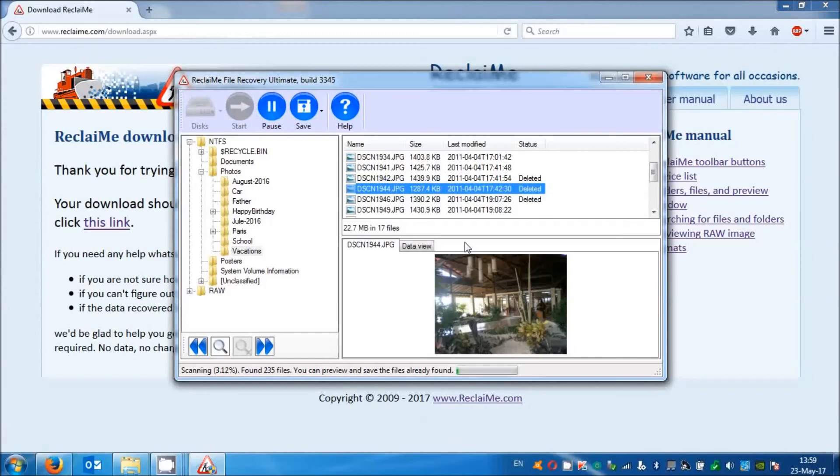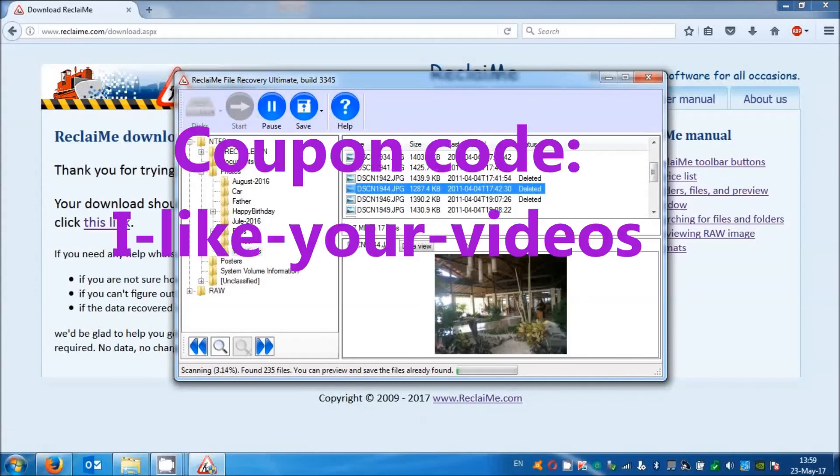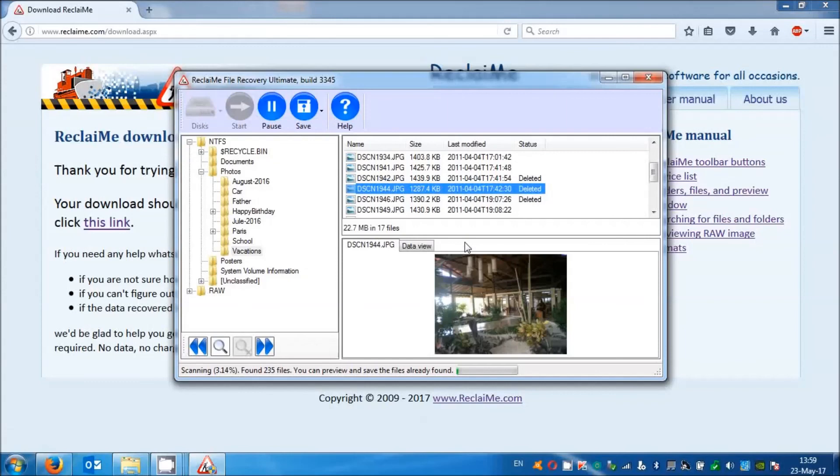Thanks for watching the video to the end. As a reward, get a discount. Use 'I like your videos' as a discount code when purchasing Reclaime. Reclaime team was with you, see you soon.